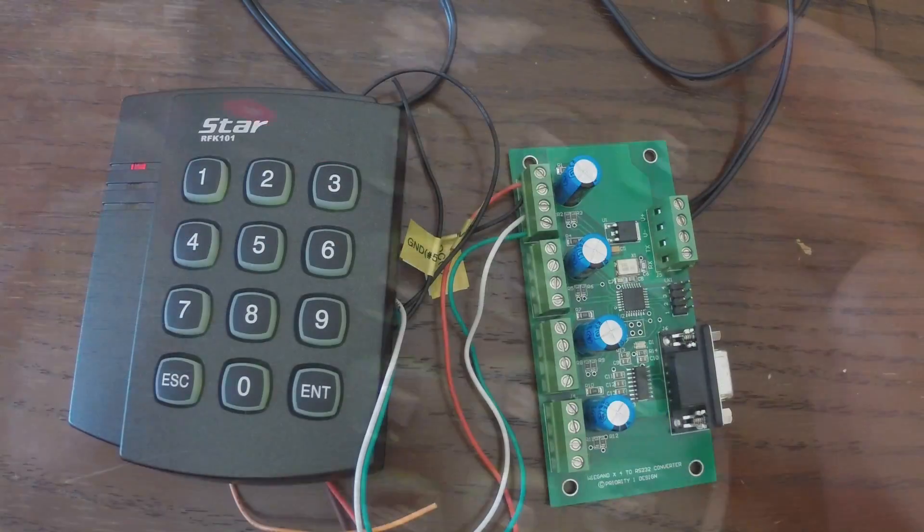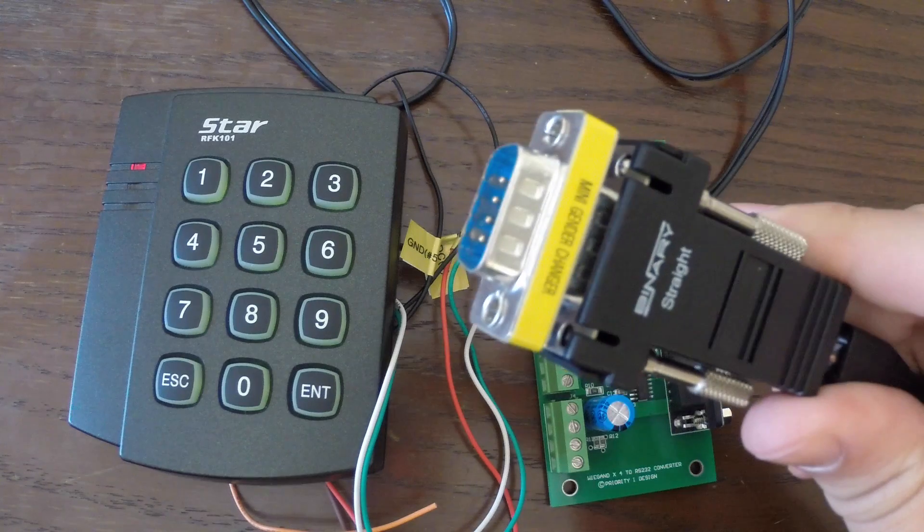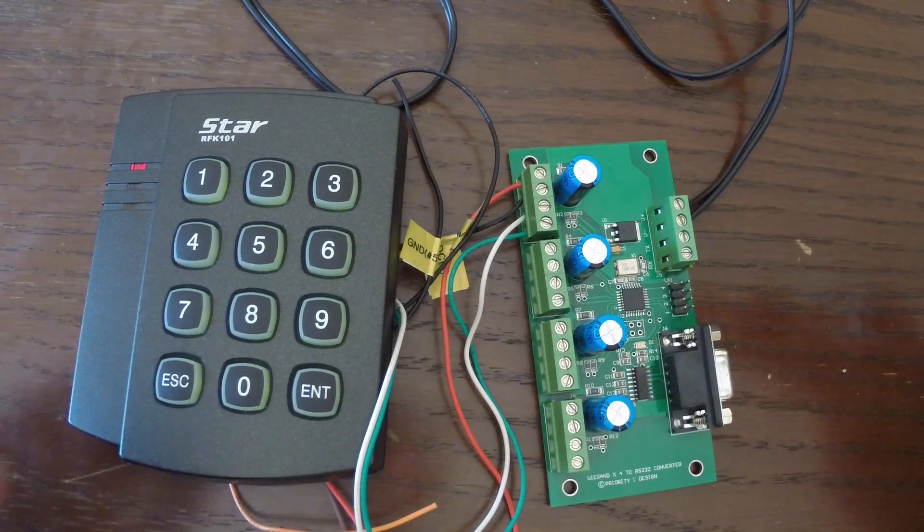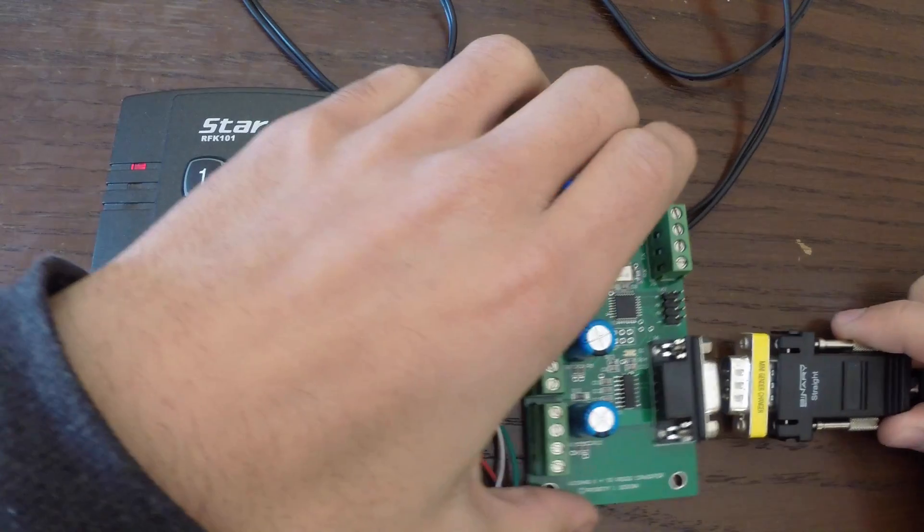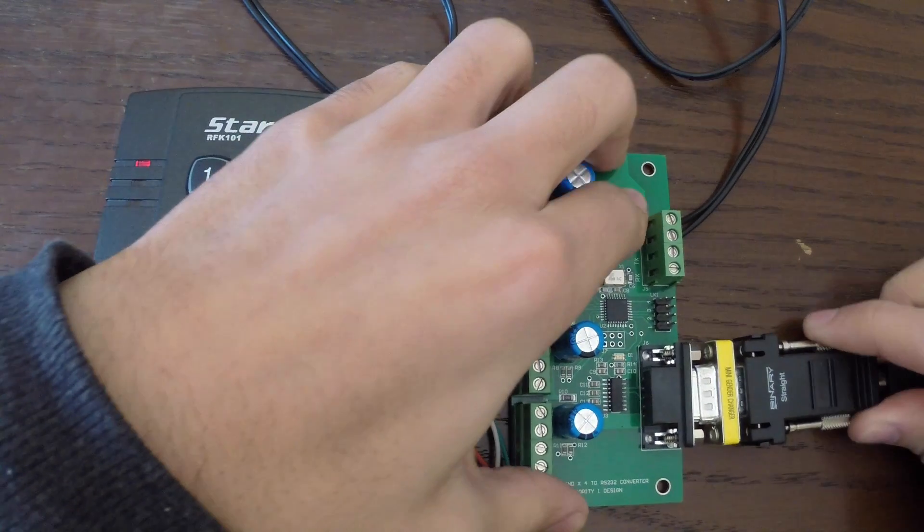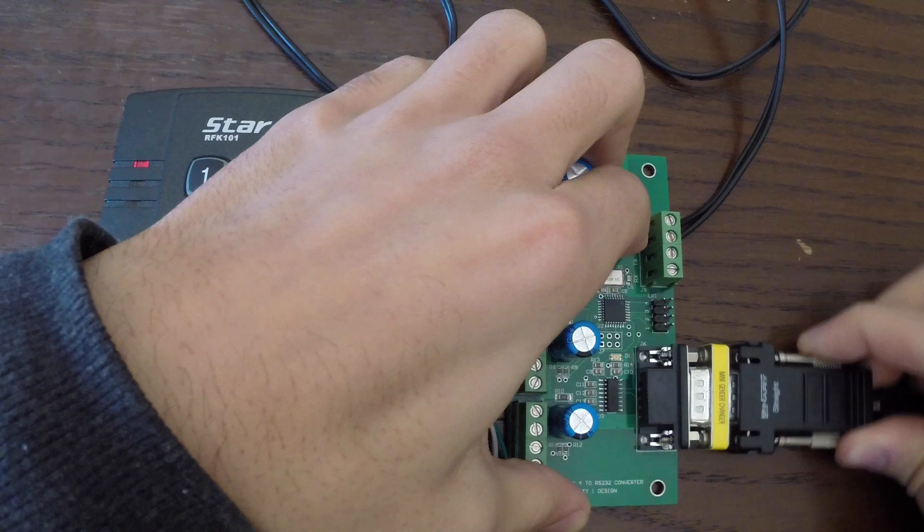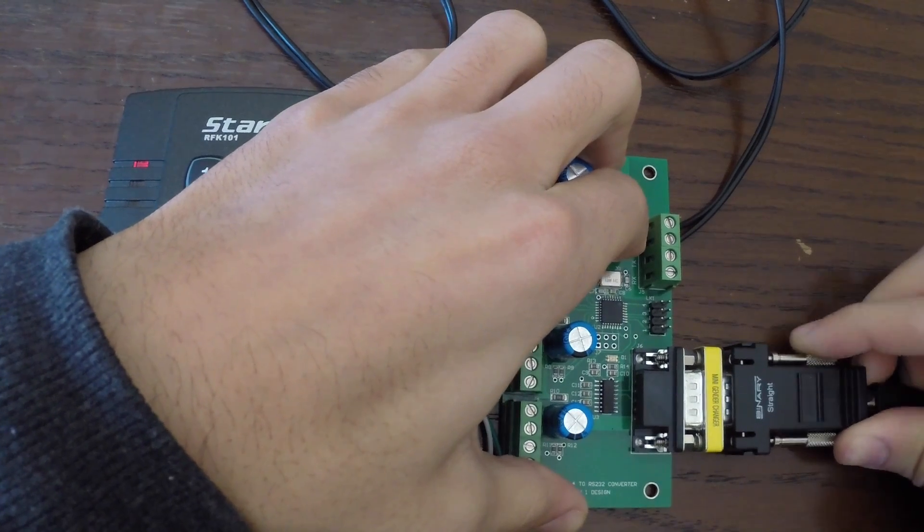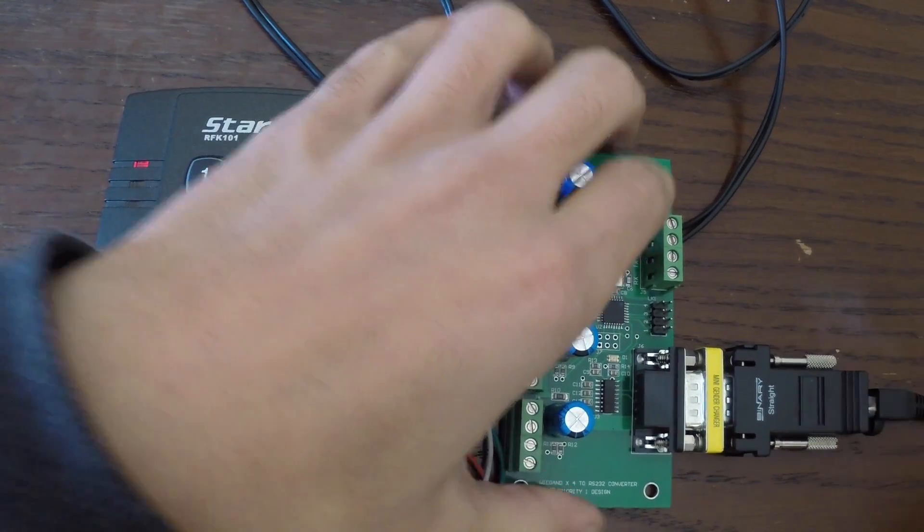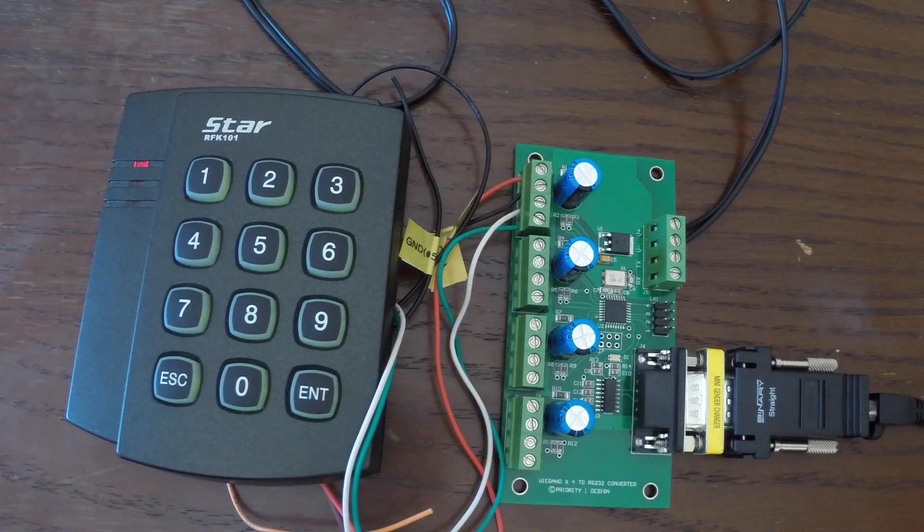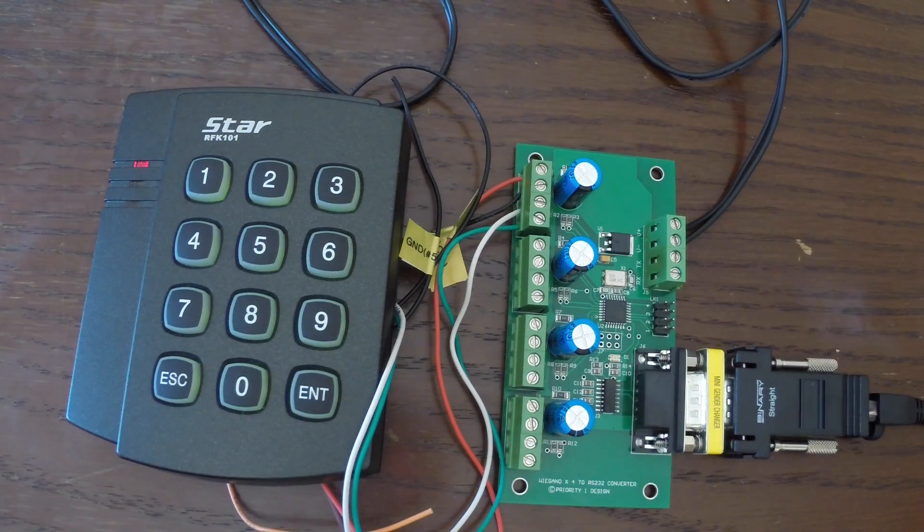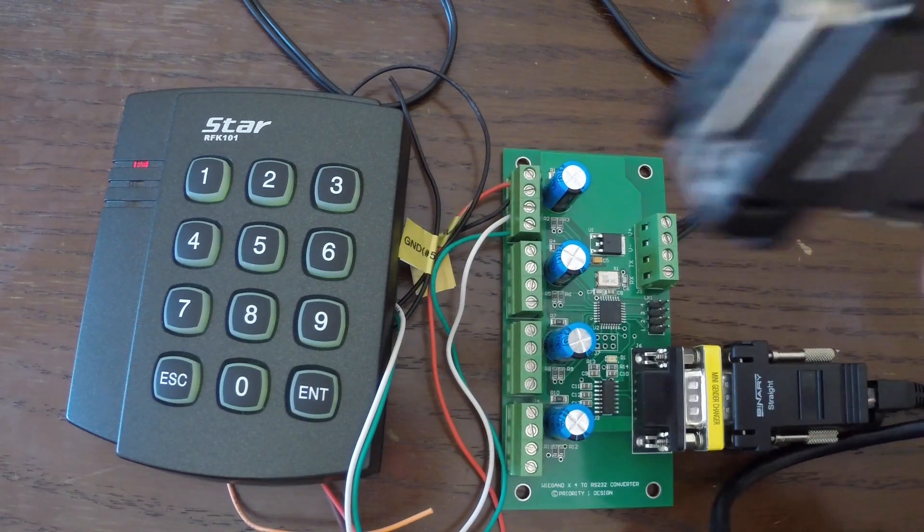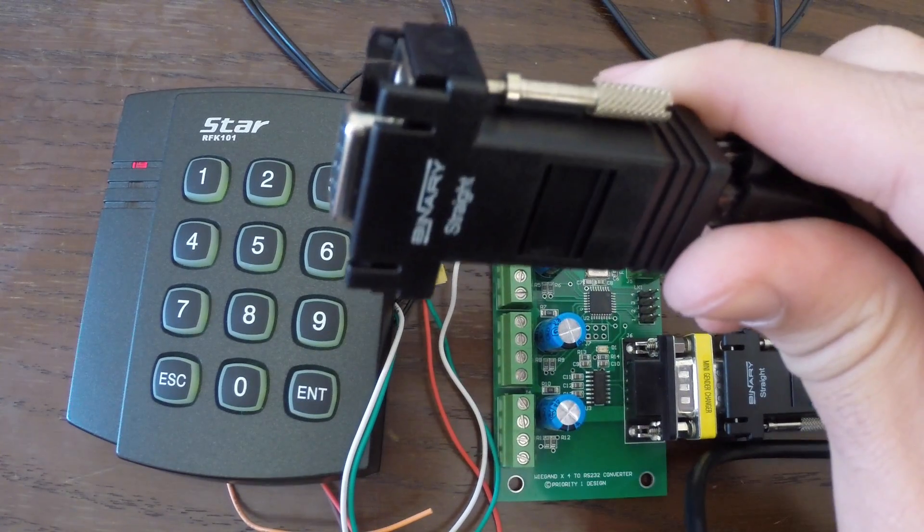Now we need to connect the YGAN to our Control 4 controller. Plug your serial cable into the serial port on the board. Now plug the other end into the desired serial port on your controller.